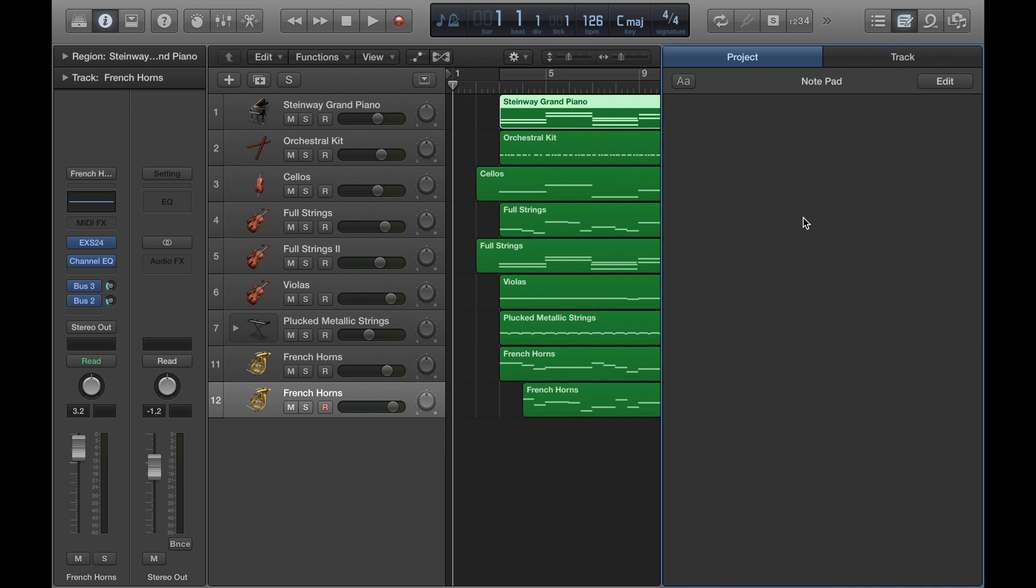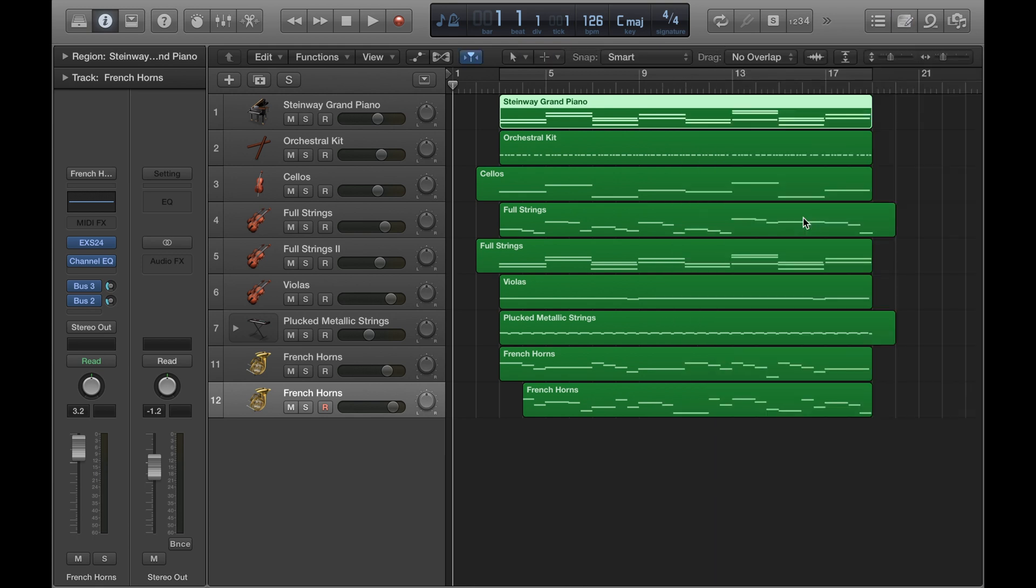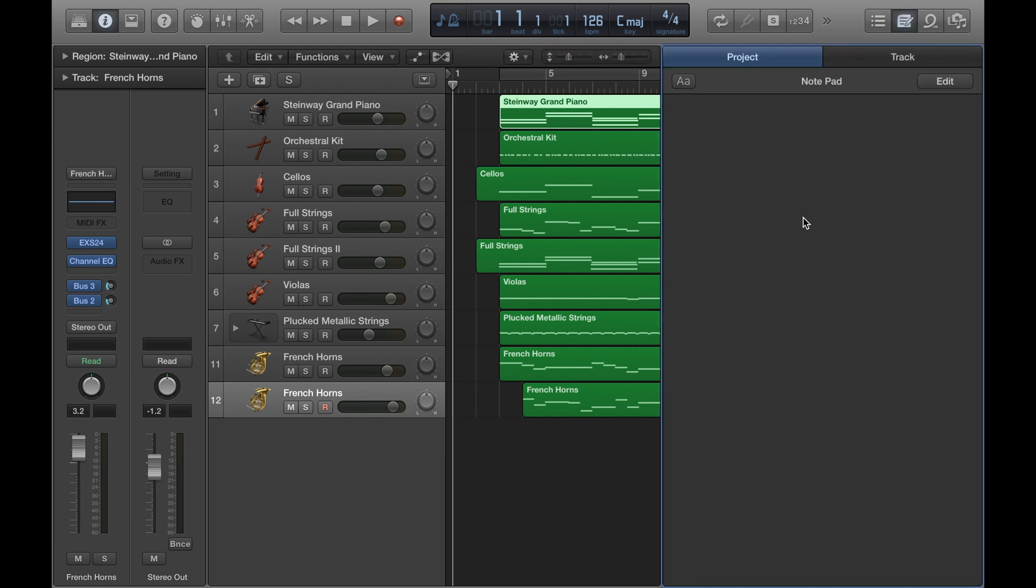If you want you can use the key command for it, which is Option Command P. If you press those all down at the same time you can open and close it using that.